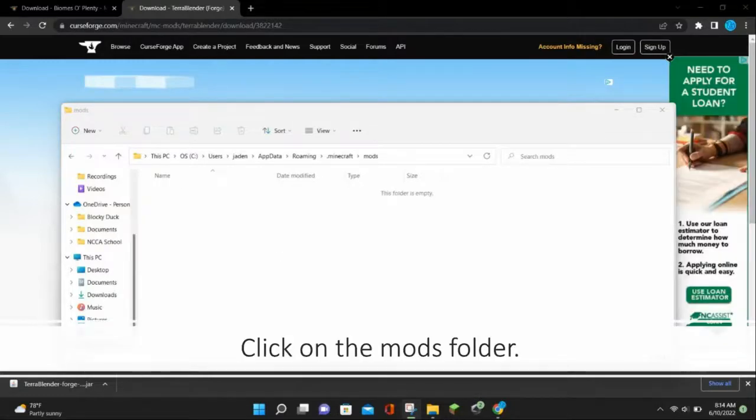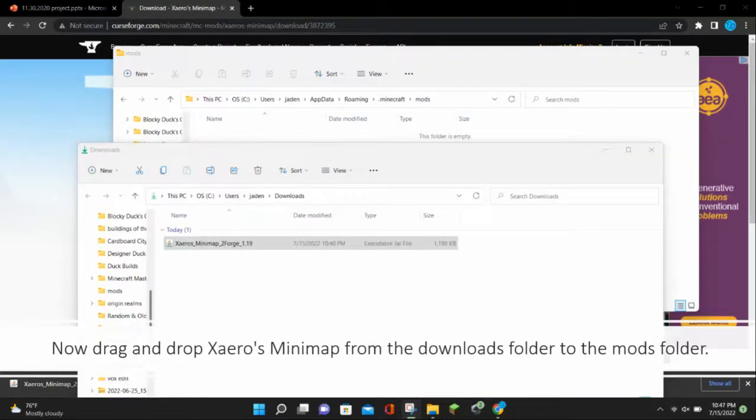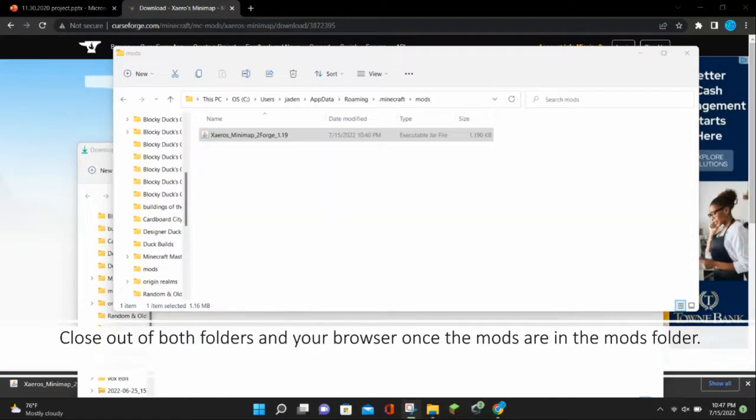Click on the mods folder, and now drag and drop Xaero's Minimap from the downloads folder to the mods folder. Close out of both folders and your browser once the mods are in the mods folder.